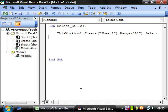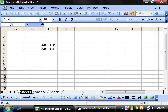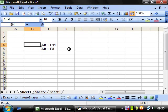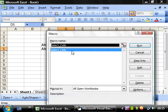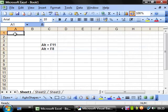And if we press ALT F11 to go back to this screen and ALT F8 and we run that, then you'll notice it's selected cell A1.